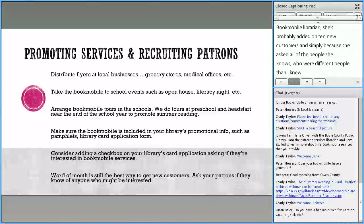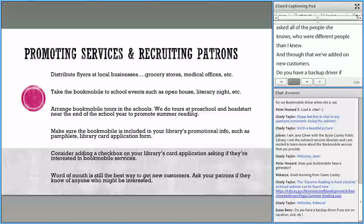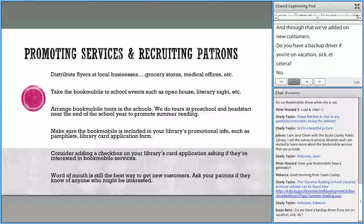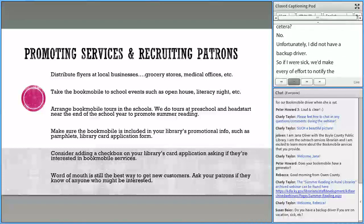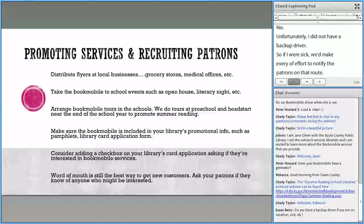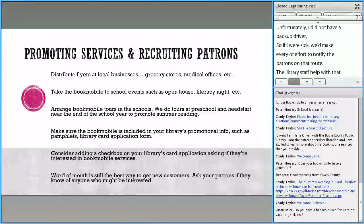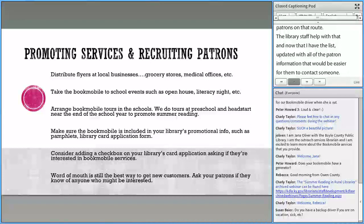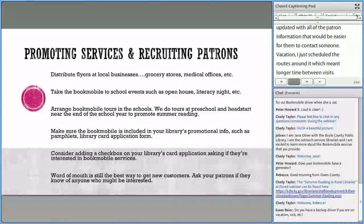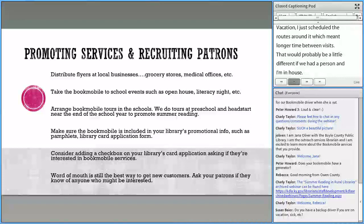Susan asks: do you have a backup driver if you're on vacation or sick? Unfortunately, I did not have a backup driver. If I were sick, we would make every effort to notify patrons on that route — the library staff would help with that. For vacation, I just scheduled routes around it, which meant a longer time between visits. Now that we have a new person and I'm still here in-house, I'll probably be able to fill in for her. But in the past, we haven't had that luxury.